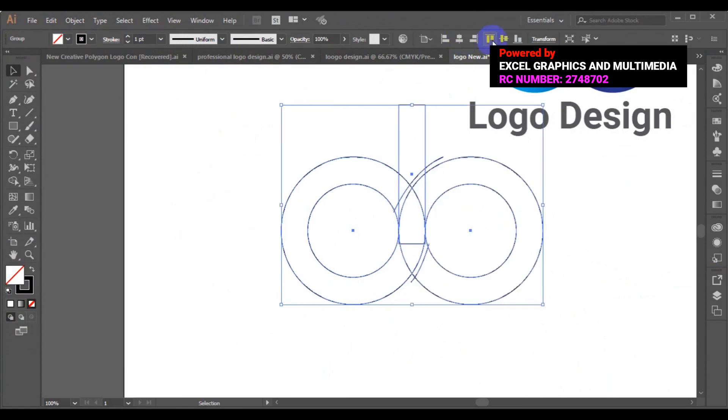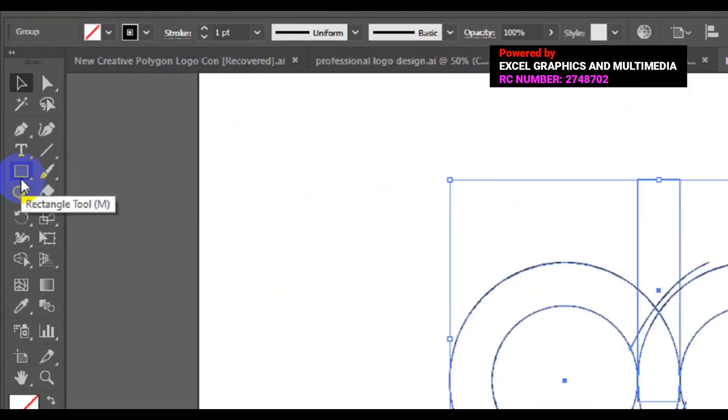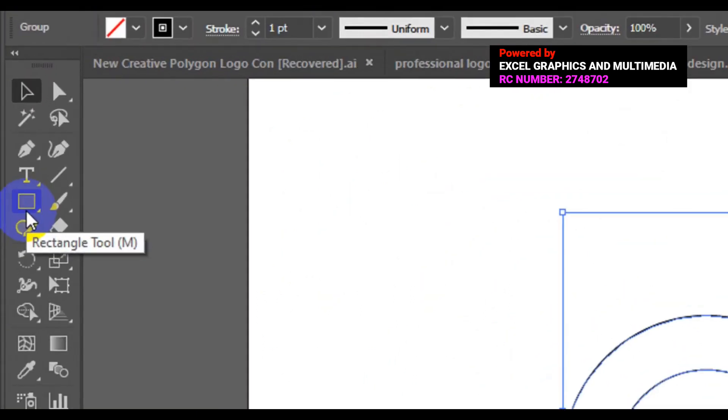We can align to the center. Next thing we need to do here is go back to our shape tools and right-click on it.